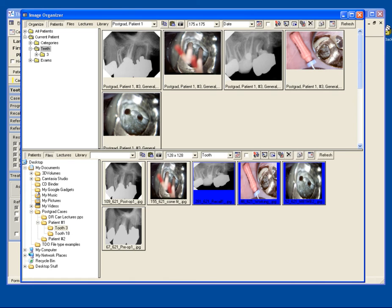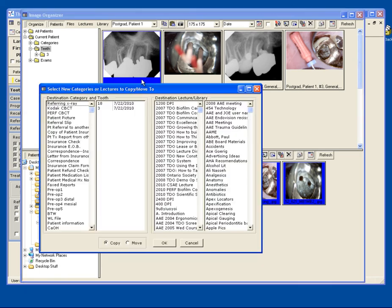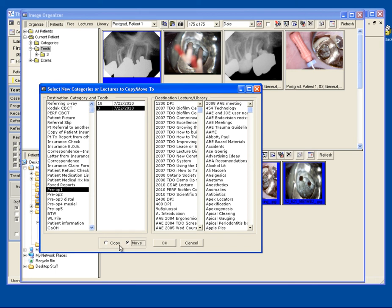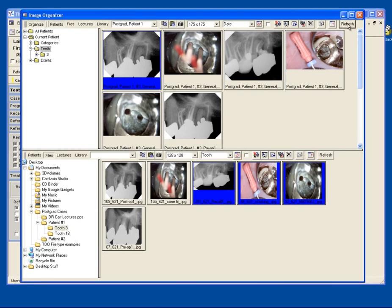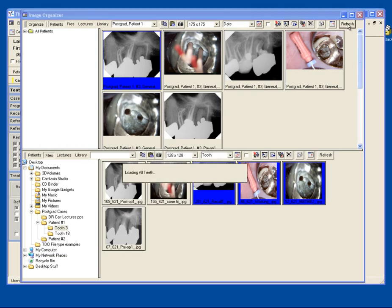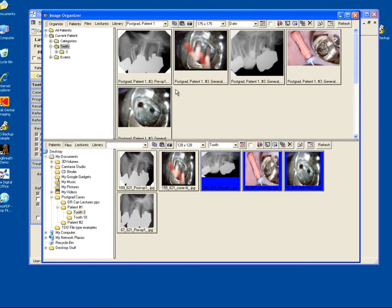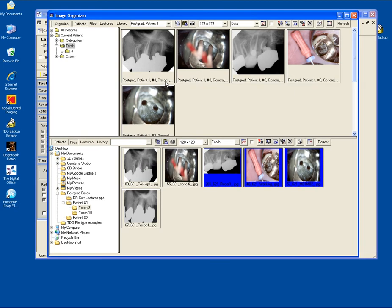Once I have all my images in, if I need to rename any of them, if you didn't change the category at the time of bringing them in, you can. Easiest way to do that is to right click on the image, select the proper category, and select move. If you leave it on the copy option, it will create a duplicate of the image in the new category. And there we are. So now it's categorized as pre-op 1.